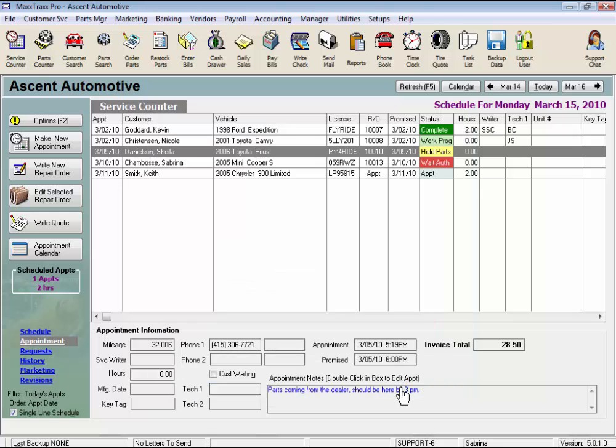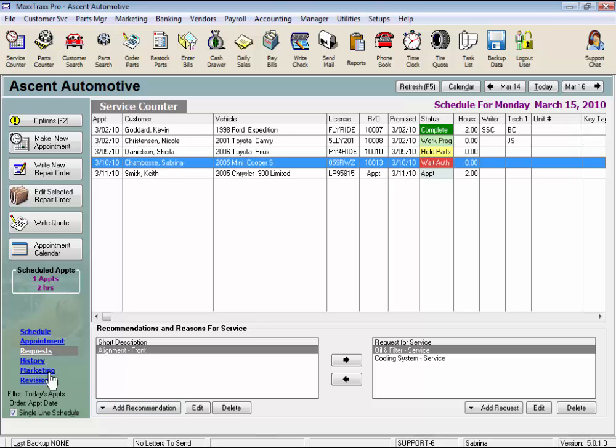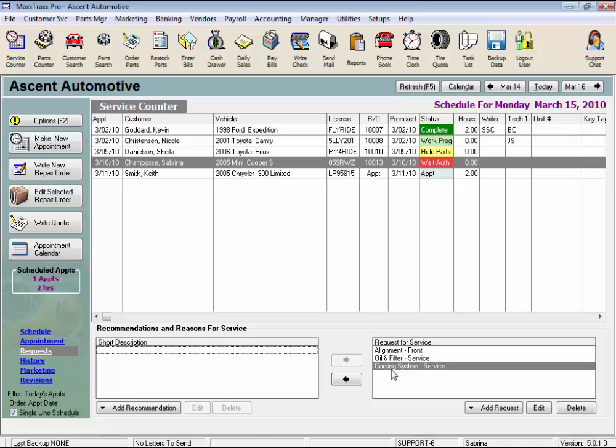The request view lets you quickly reference the recommended services for the highlighted appointment, providing you an opportunity to upsell the job and take better care of your customer. This is another very useful screen that can be easily accessed from the service counter. Just click the arrow buttons and the recommended services are converted to requests for service on your repair order.